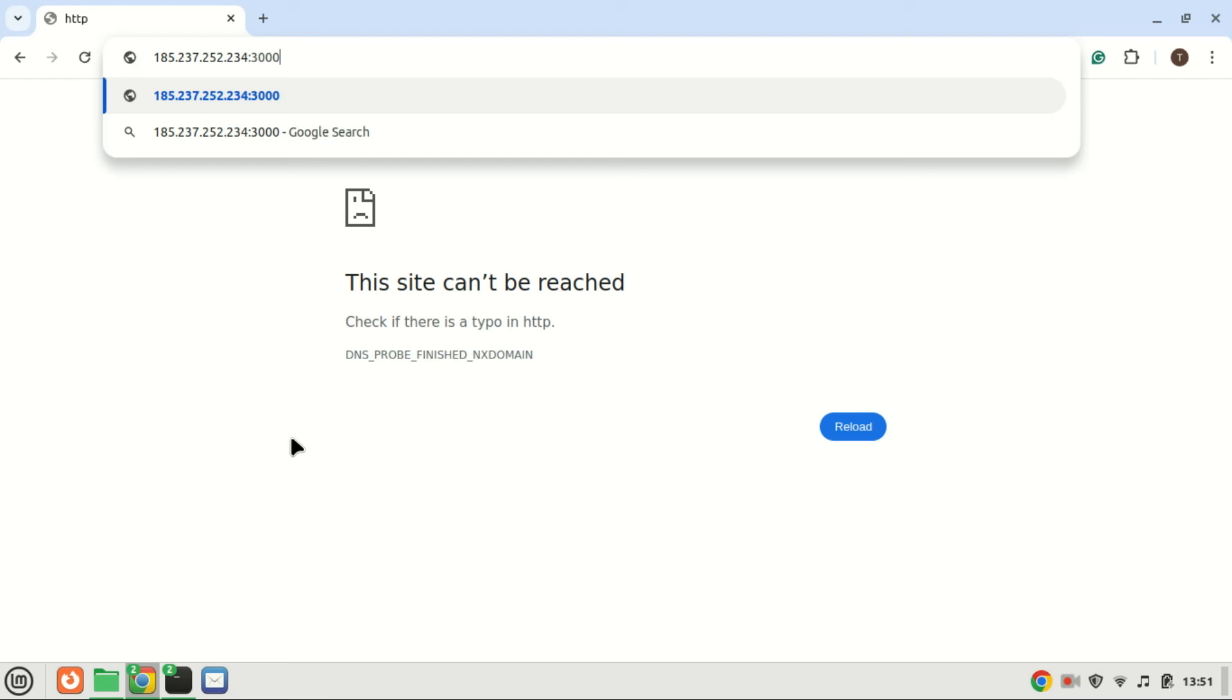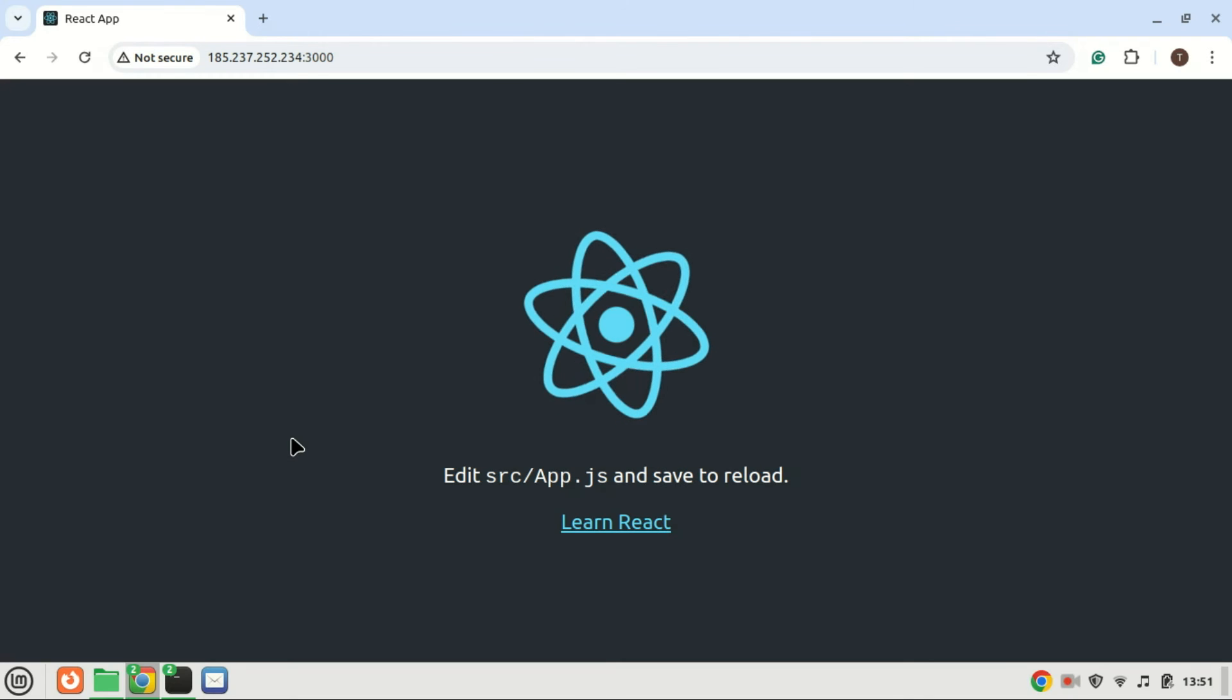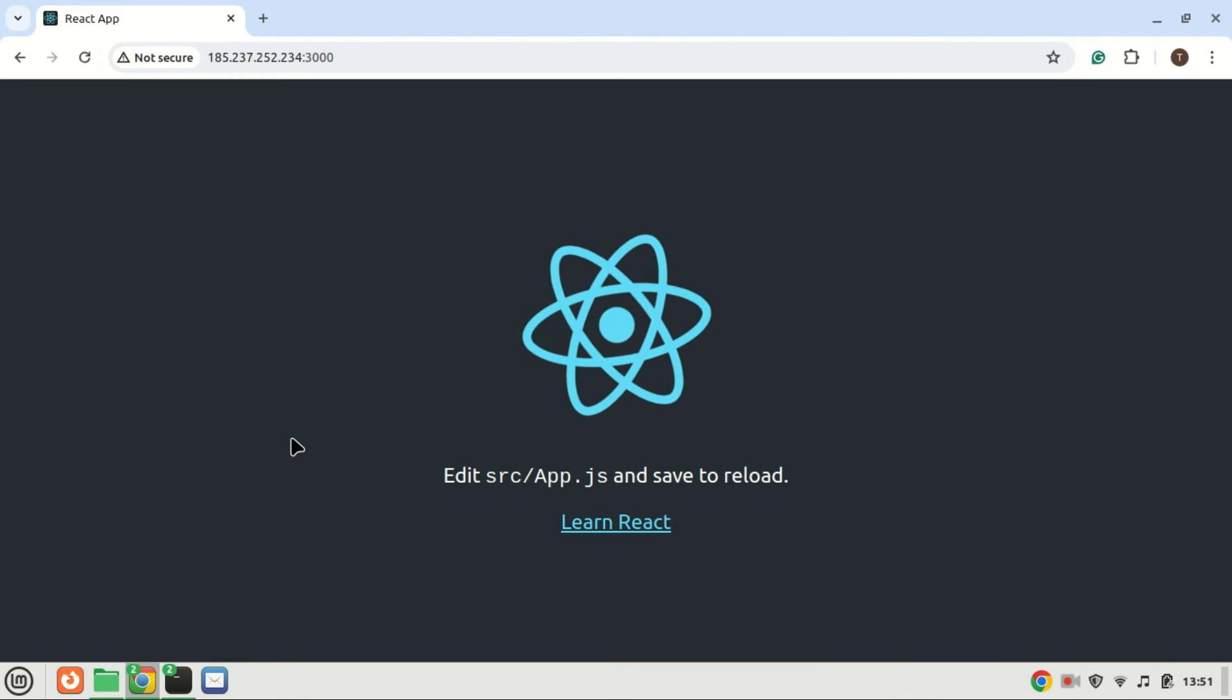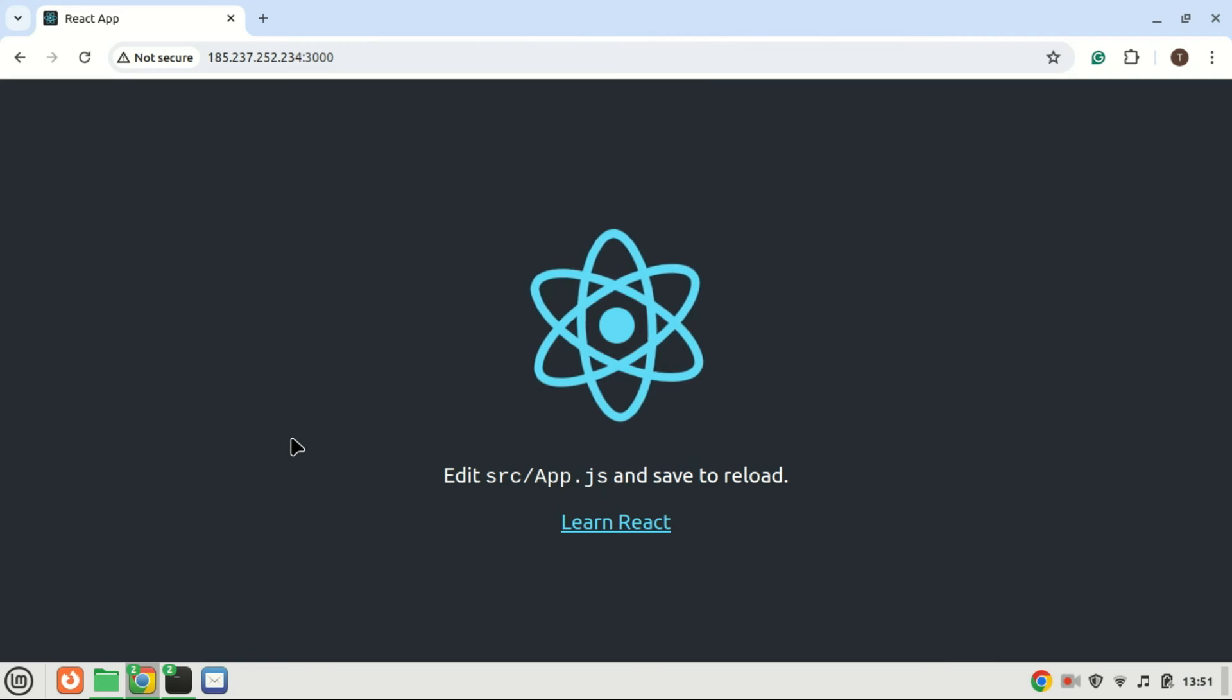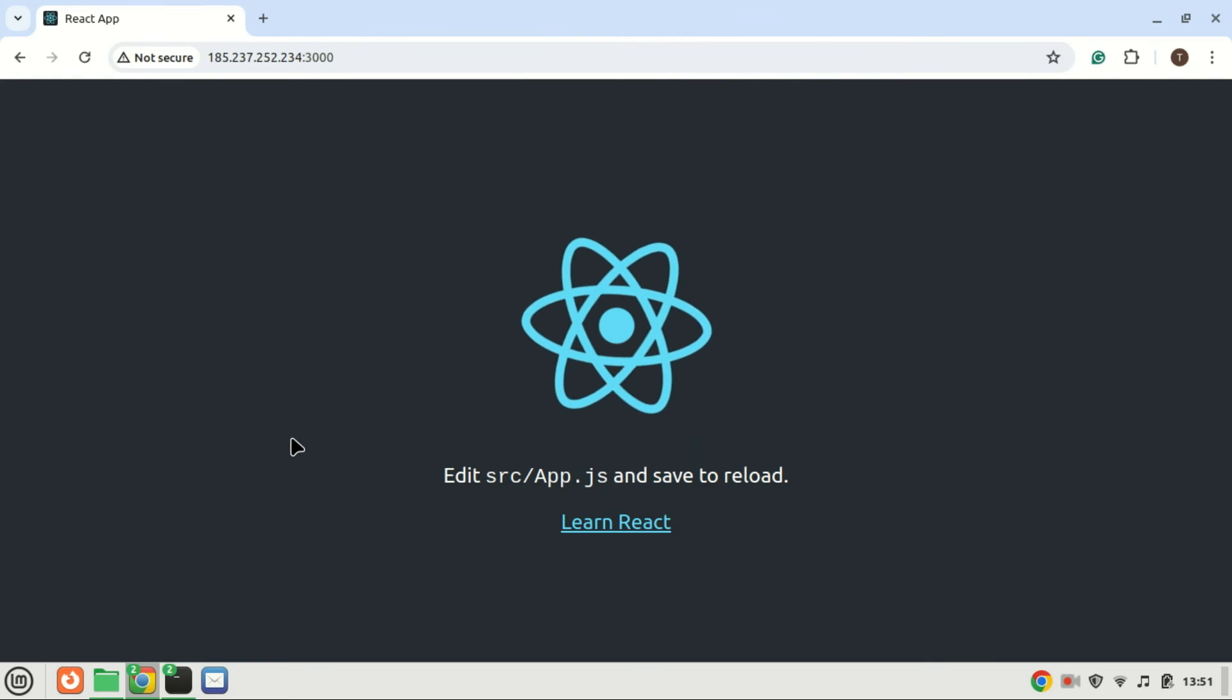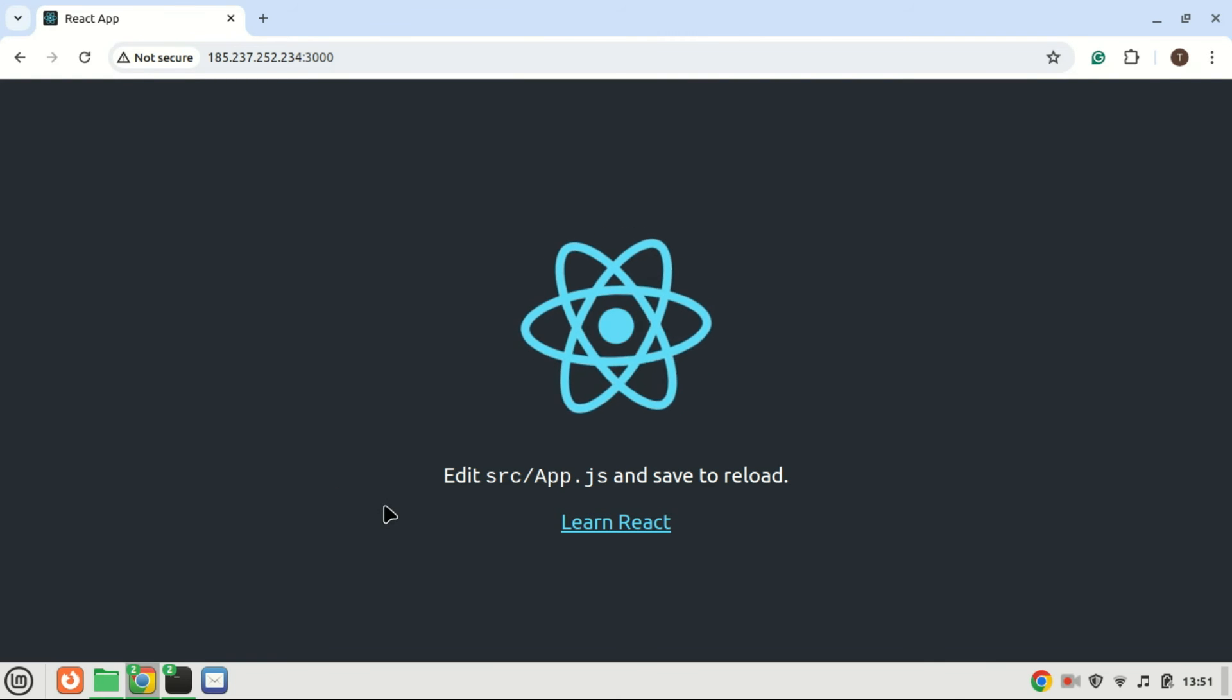And there you have it, you've successfully installed ReactJS on your Ubuntu 22.04 system and created your first React application. From here, you can start building amazing user interfaces and interactive web experiences with React.